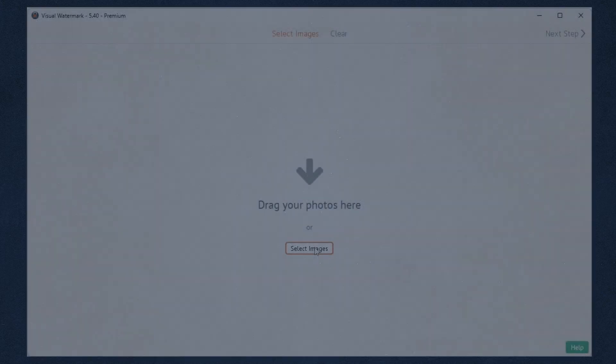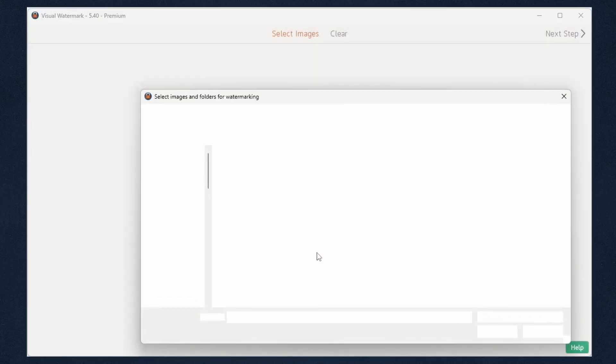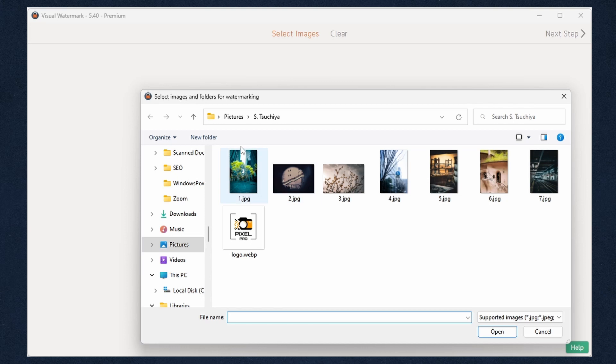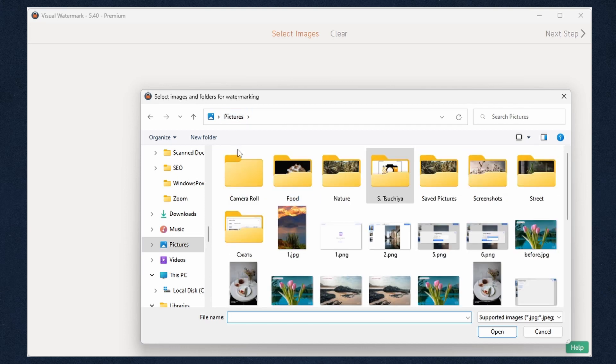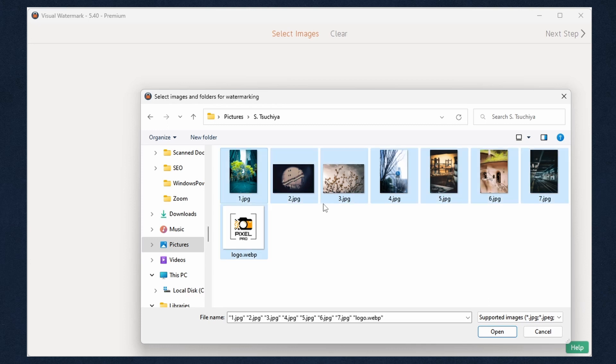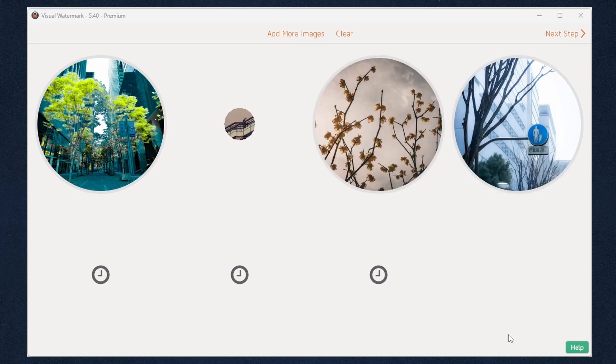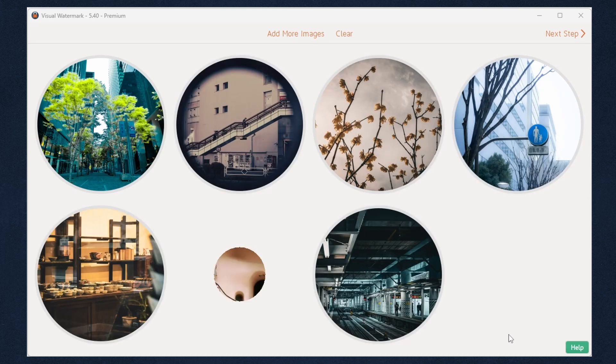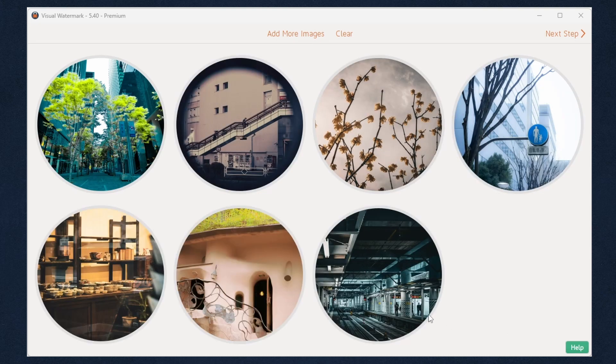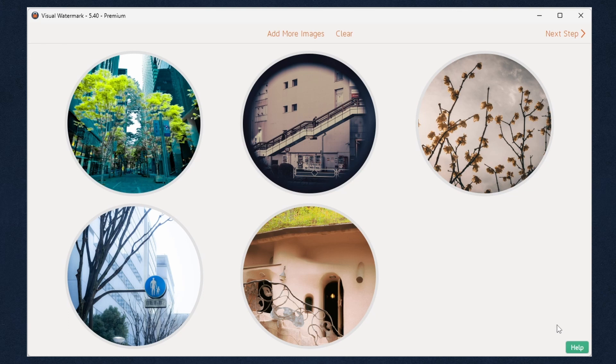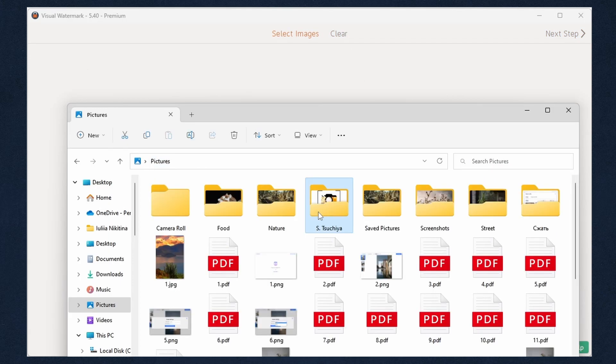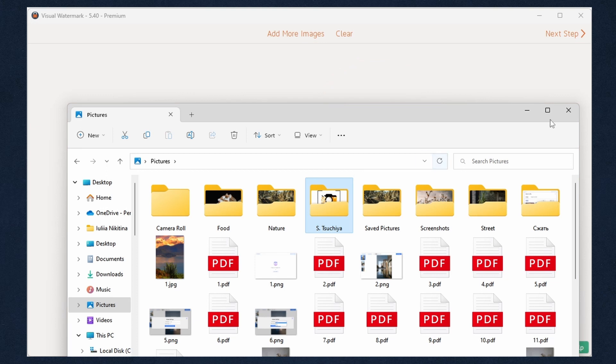Let's start with uploading the photos to the app. Click on Select Images and choose the correct source. To select all photos contained in a folder, press Ctrl and A on Windows or Command and A on Mac. You can delete images from the app individually or all at once by clicking Clear. You can also drag and drop your photos or entire folders.